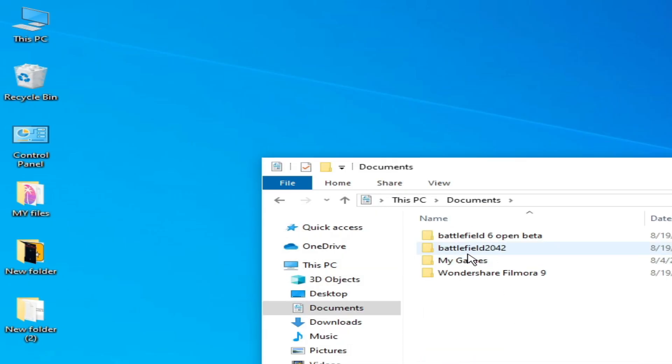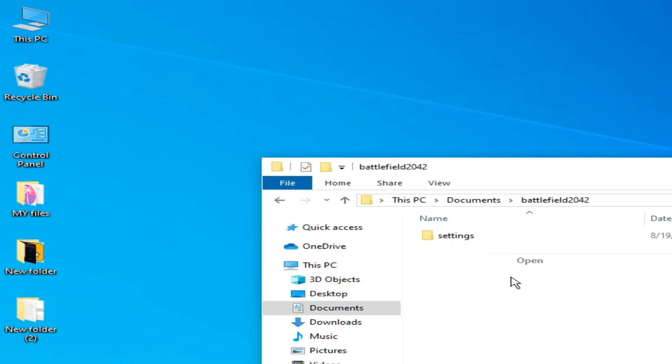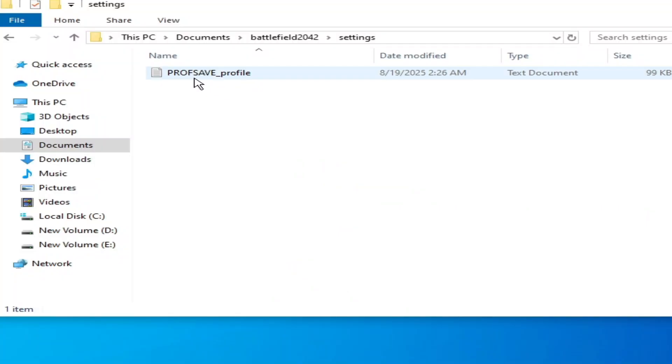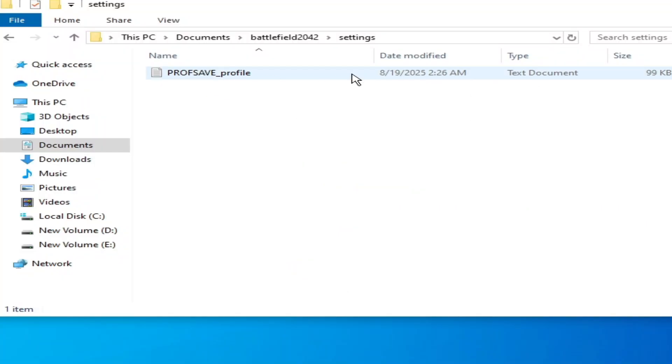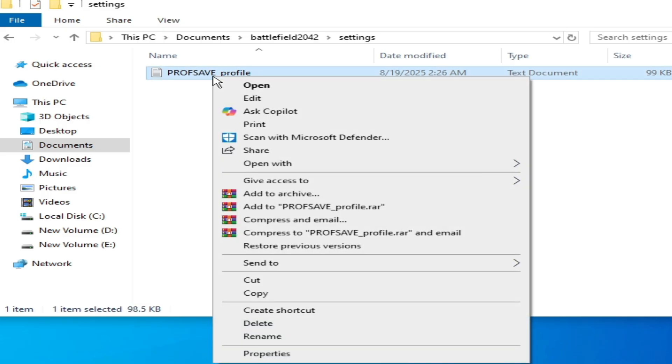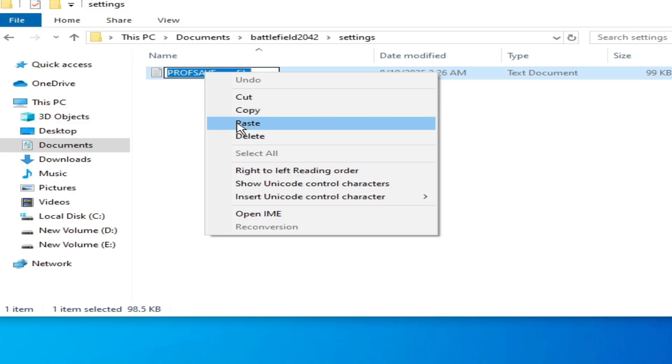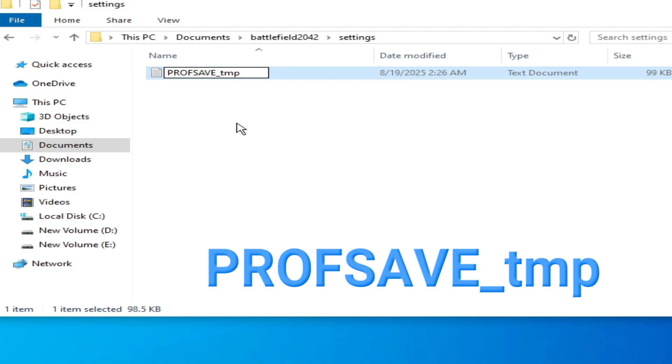Solution number four: go to This PC again, open it and go to Documents, and go to Battlefield 2042. Open it and go to Settings. You need to rename this file. Yes, this one. Right click and go to Rename and type this name. Press Enter on the keyboard.